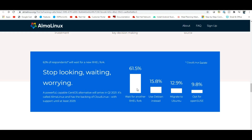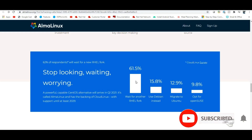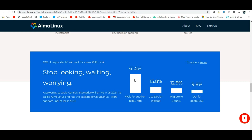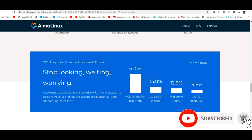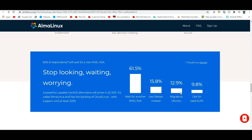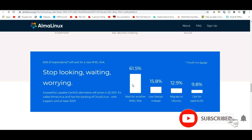More than 60% of people are waiting for an RHEL-compatible distribution like CentOS. RHL-compatible distributions account for about 61% of preference. Other options like Debian, Ubuntu, and openSUSE exist but their percentages are very low in comparison.